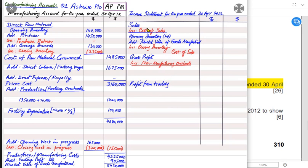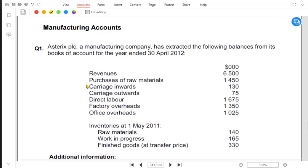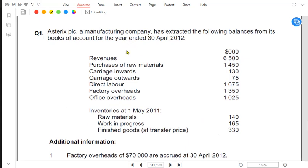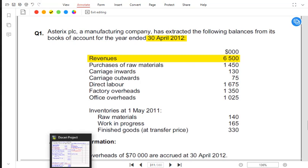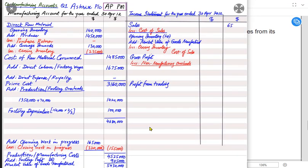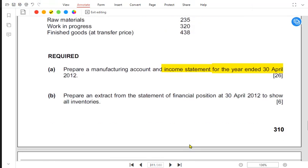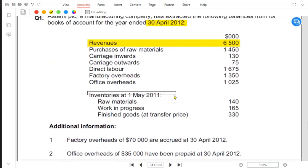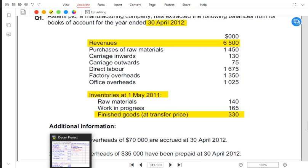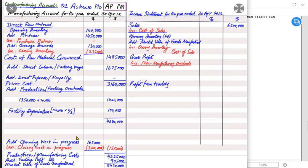First let's calculate how much profit the outlet has earned. Revenue is always for finished goods. The question: Aesthetic PLC is a manufacturing business; balances are extracted for the year ending 3rd April 2012. Revenue is 6,500,000 — that is 65 lakh. After sales comes cost of sales. Opening inventory is the stock in the outlet at the start of the year. Since the year ends 3rd April 2012, it started 1st May 2011. We are concerned with opening and closing inventory of finished goods only. Opening inventory is 330,000.